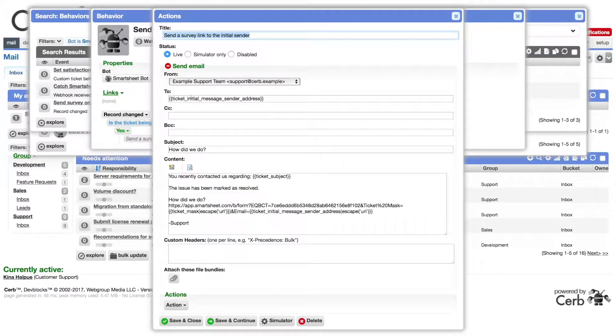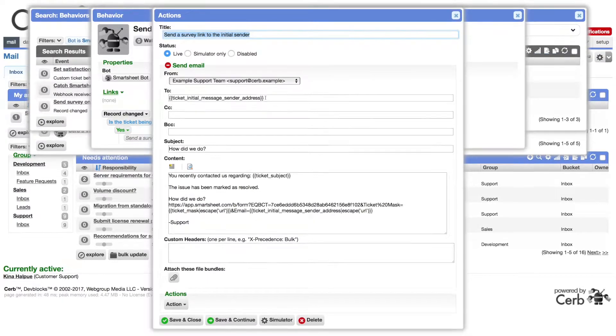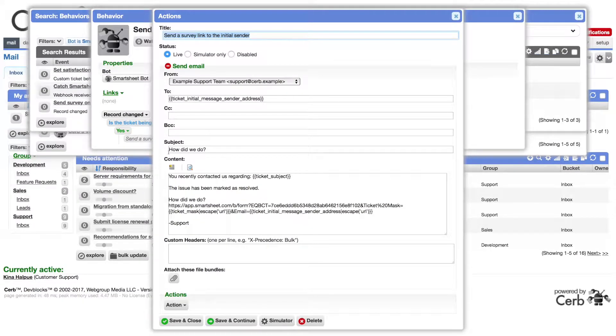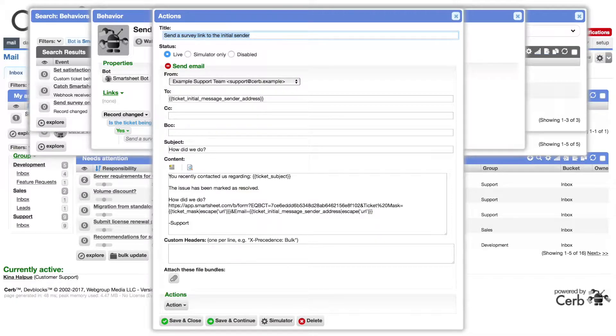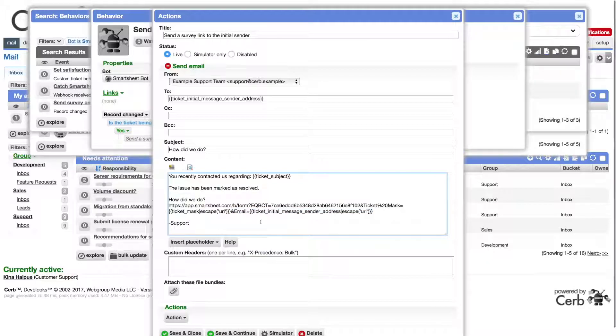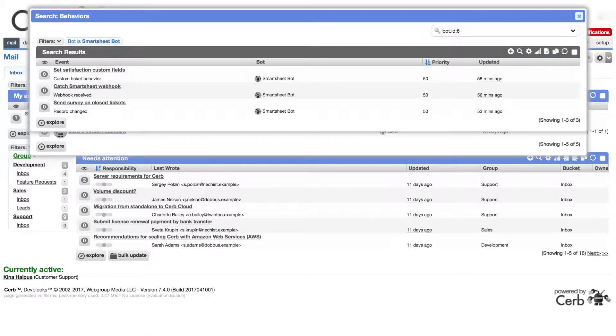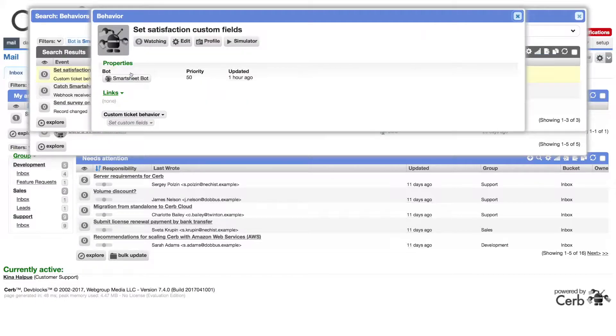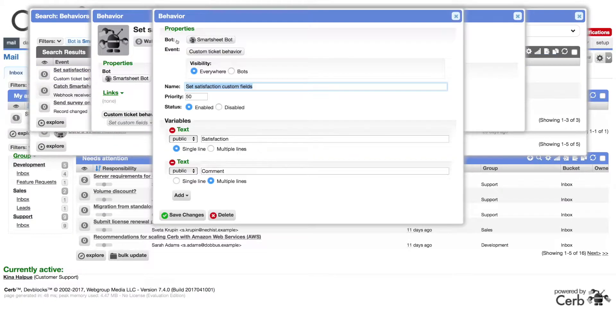To the person who opened the ticket with the subject, how did we do? And message content that includes a link to our smartsheet web form, including default values for the mask and email hidden fields. That's all we need to send out a survey for every closed ticket.